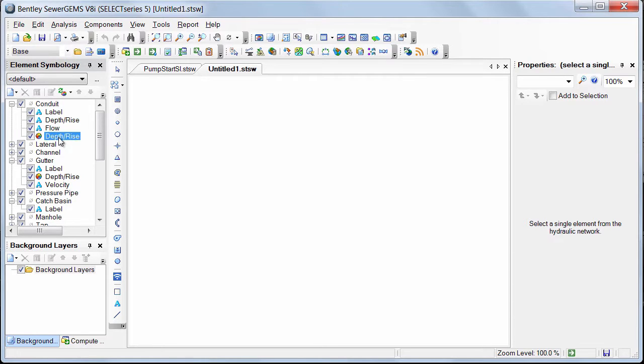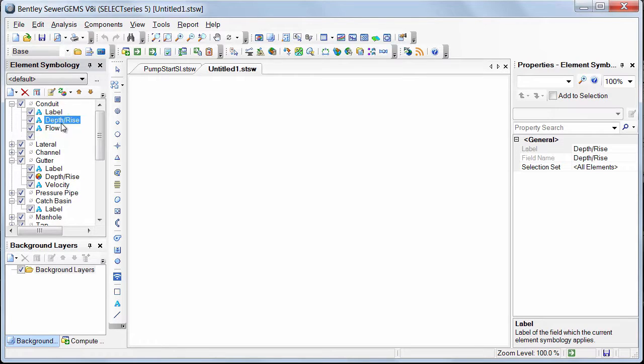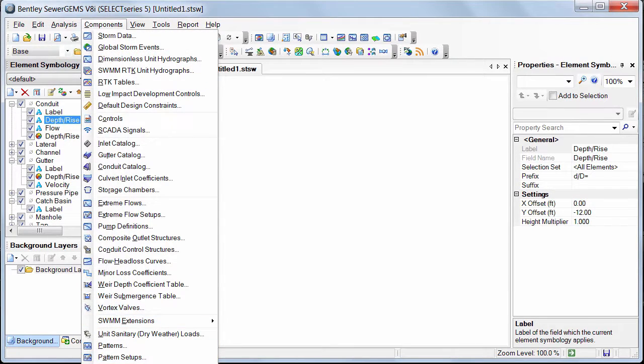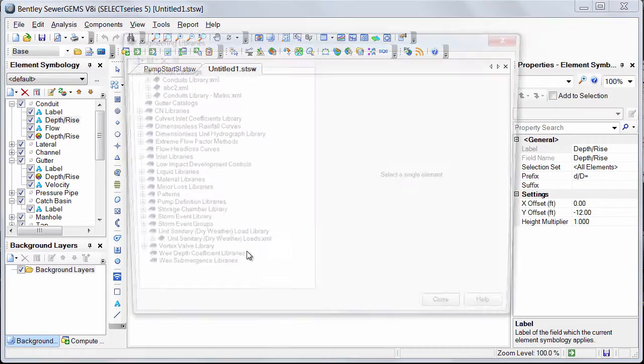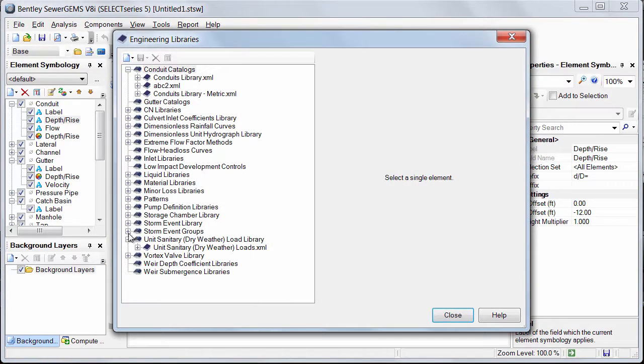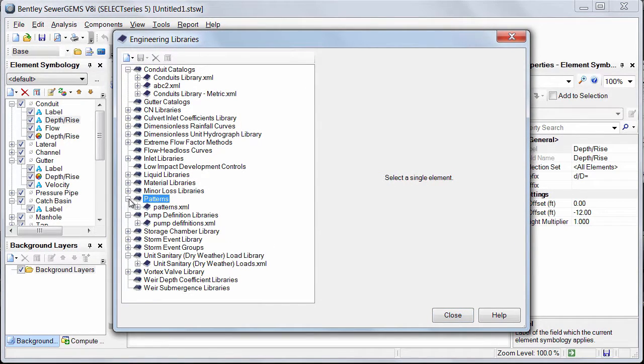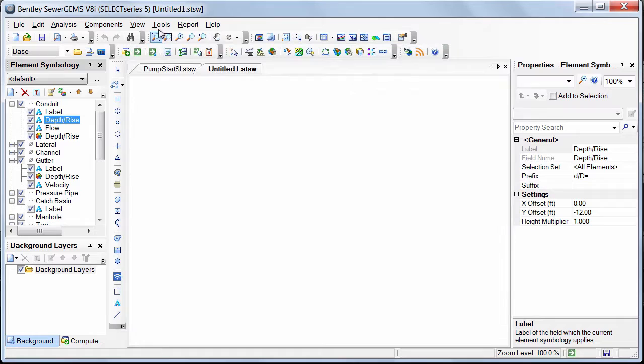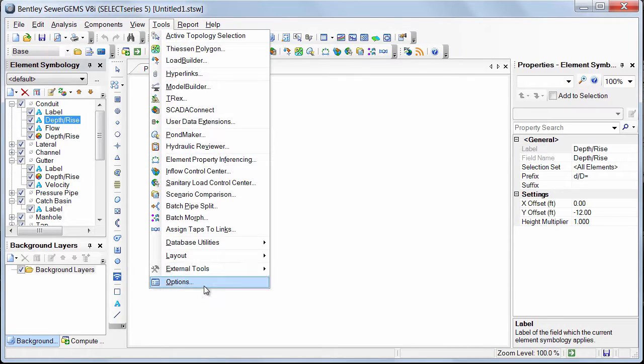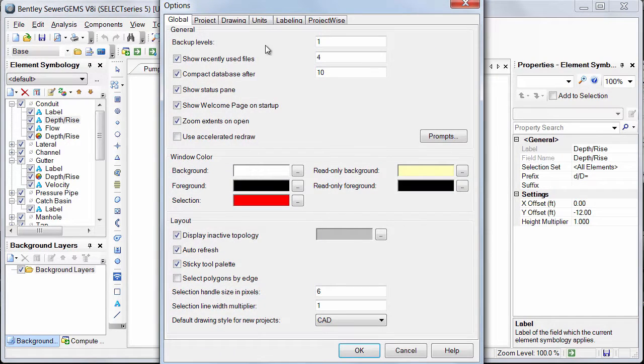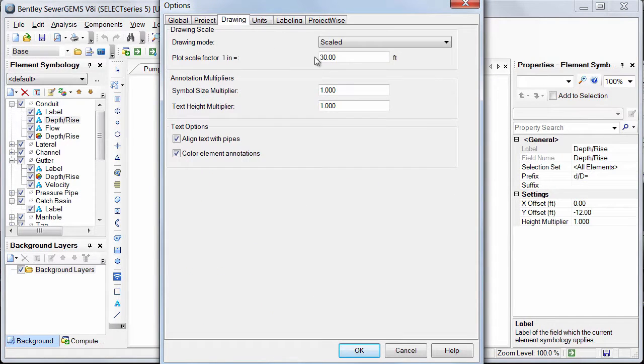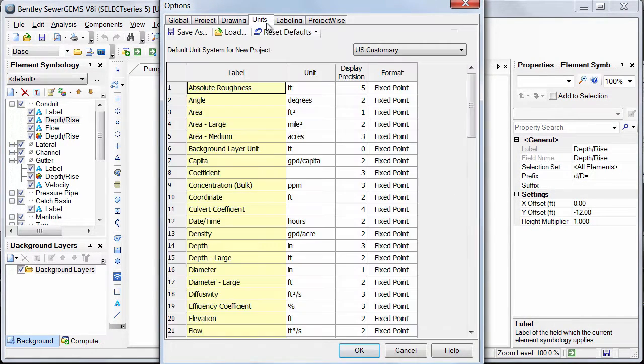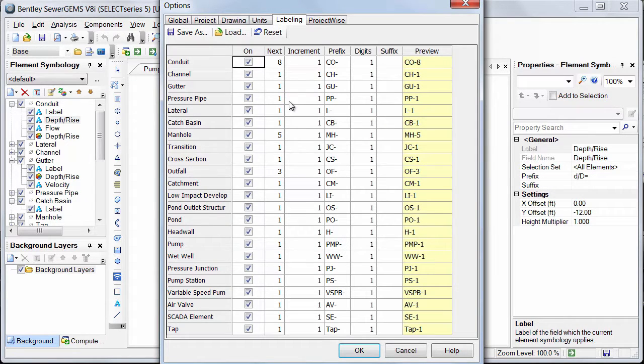As you can see over here, my presentation settings like color codings, annotations, engineering libraries that I had created like pump definitions, patterns, and also the same thing about the tools options, my default colors, my drawing settings, units, and labeling information. Everything is saved. Click OK.